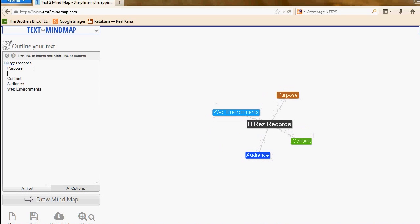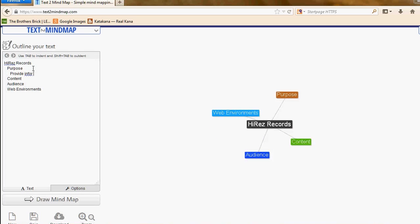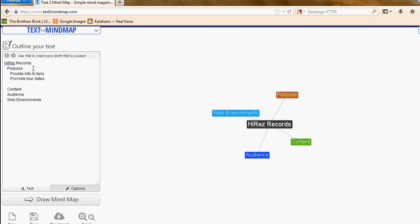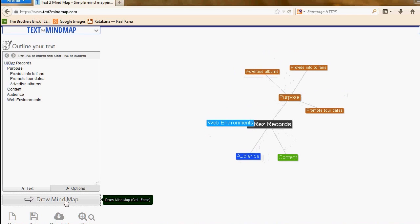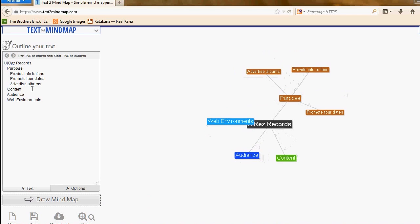Under purpose, I'm going to tab one in and type in the purpose. It's to provide information to the fans, and also to promote the tour dates, and also to advertise the albums and online material. I click draw mind map and they pop up.